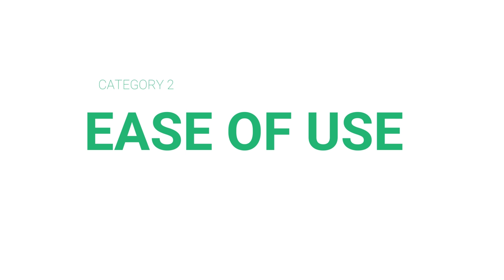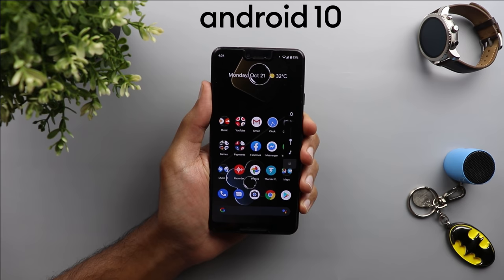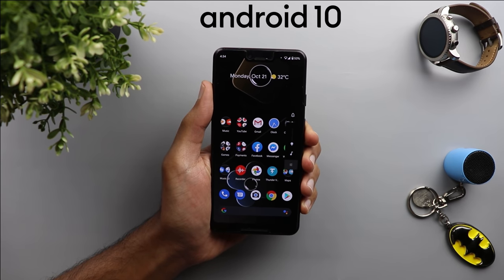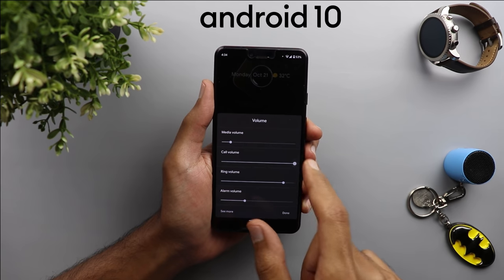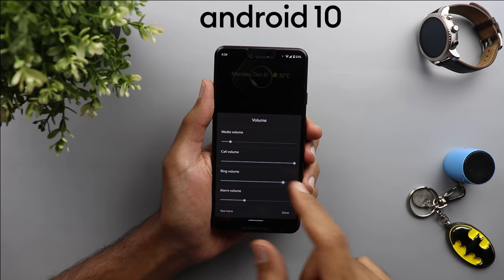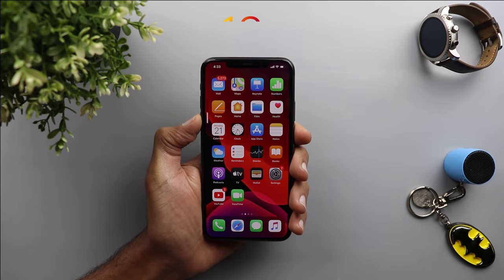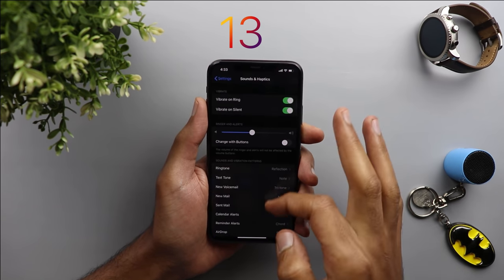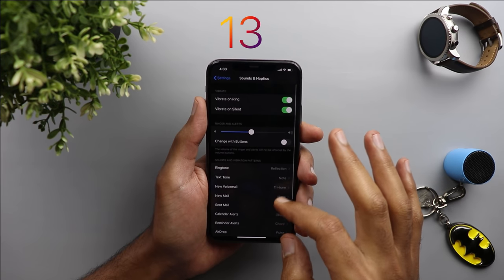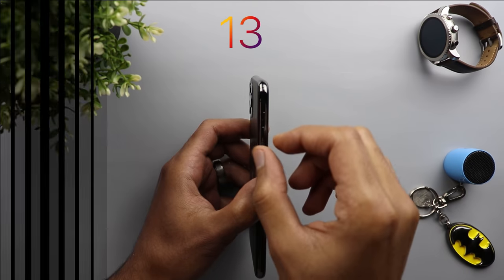The next category is ease of use, and that's where Android 10 really shines. Starting from the volume controls — on Android 10 when you press the volume rockers, you can tap a little icon and change everything related to the volume in a very simple and easy way. While on iOS you have to jump to settings to modify other stuff, and to silence your phone you have a separate switch, which is a waste of resources and space.